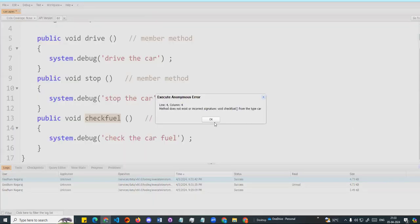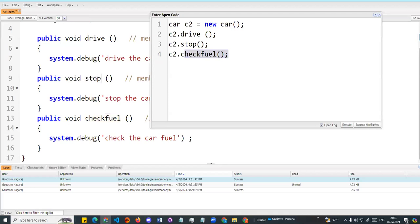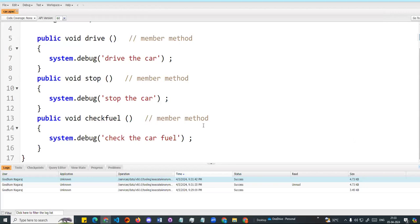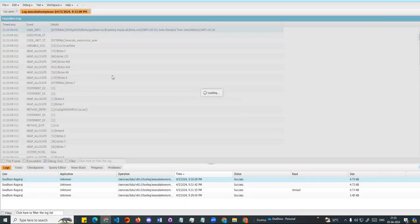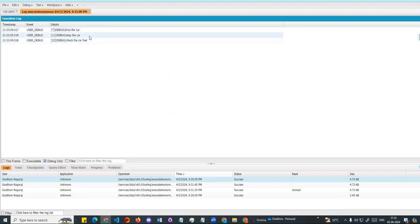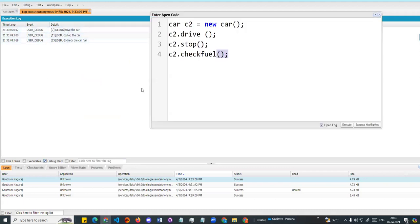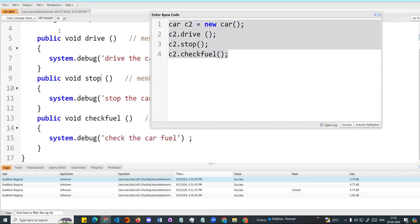I will save and execute. Now if you look at the output: Drive the car, Stop the car, Check the car fuel. So this is instance-based access. The class method or variable is accessed using an instance.